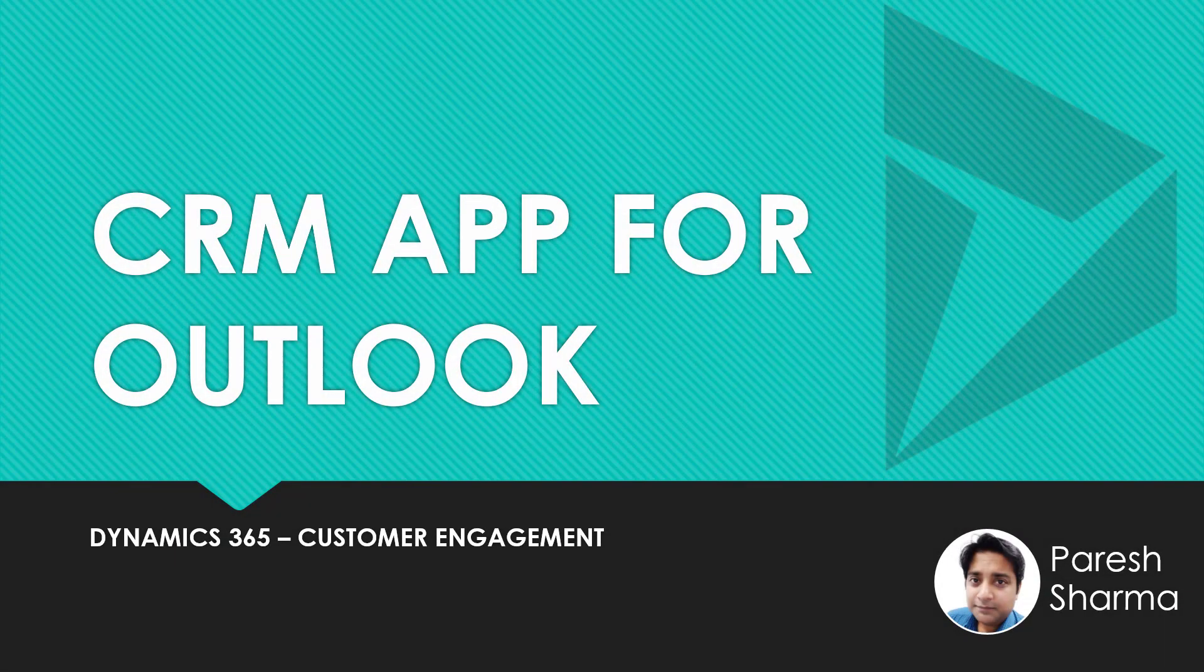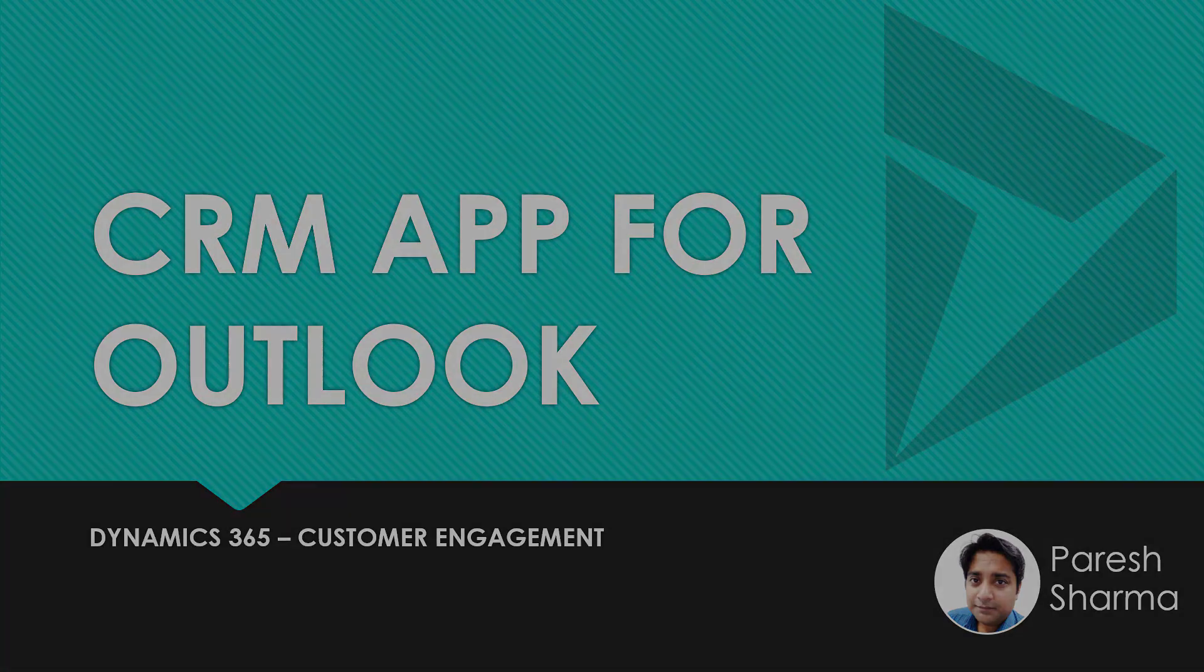Hello friends, my name is Parish and you're watching Tech Dynamics. In this video, we are going to discuss about CRM app for Outlook. So keep watching and stay tuned.